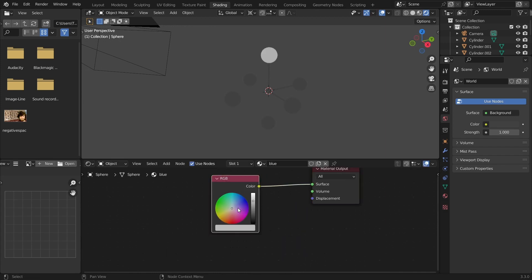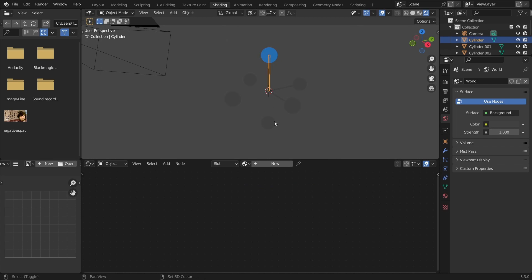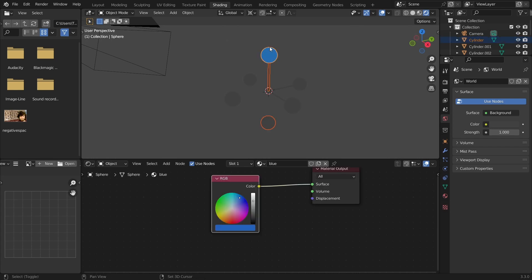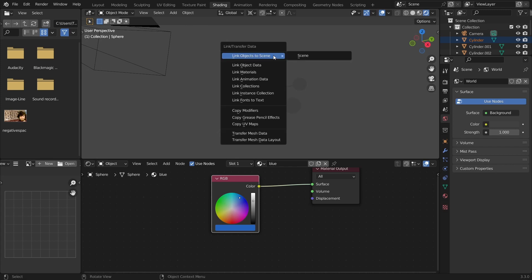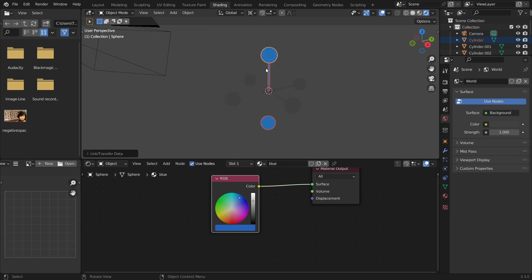We can start with a blue material — super easy since we're flat shading. I'll connect an RGB node with kind of a teal color and roughly find what color makes sense. Then select all the other objects that should be blue, shift-click the one that's already blue, and hit Ctrl+L to link the materials — that's a quick trick for doing that.